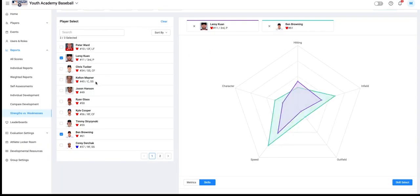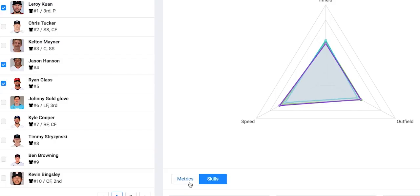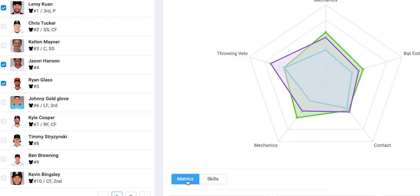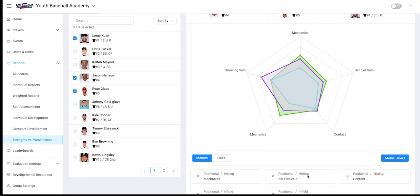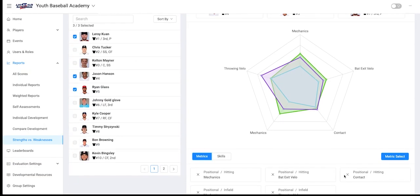In our case, we would like to find the top hitter for our travel team. To do this, we will need to head over to our metrics tab. We will now select the metrics only related to hitting.